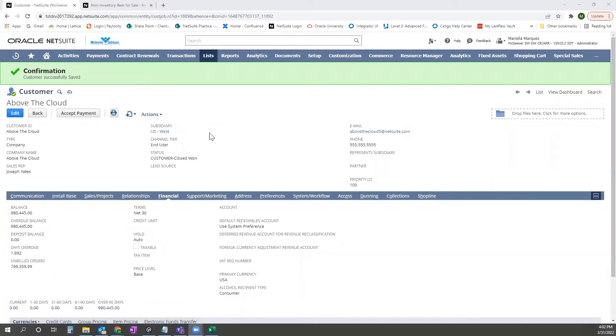Hey guys, this is Mariela with Concentris, and I'm going to walk you through uploading via CSV item pricing for customers.